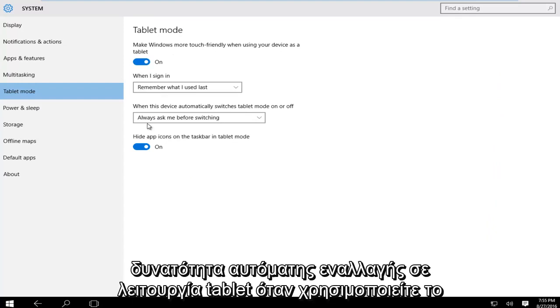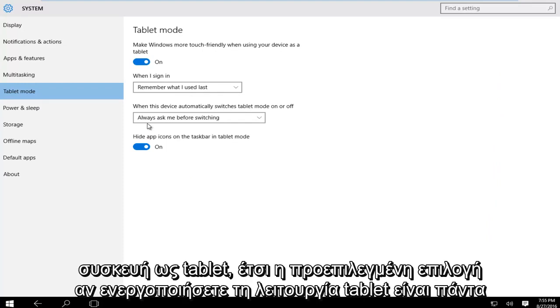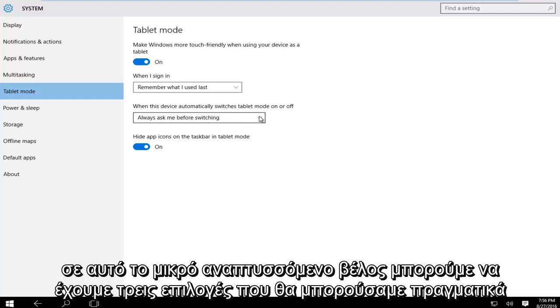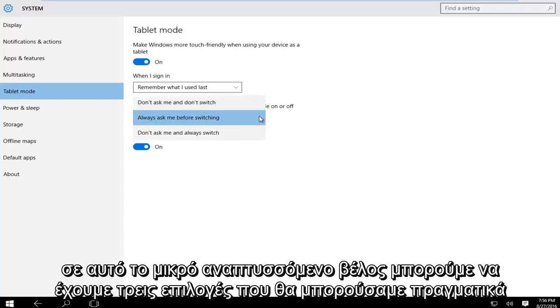So Windows also has the ability to automatically switch to tablet mode when you're using your device as a tablet. So the default option if you enable tablet mode is to always ask before switching between tablet mode and not tablet mode. However if we click on this little drop down arrow we can have three options.